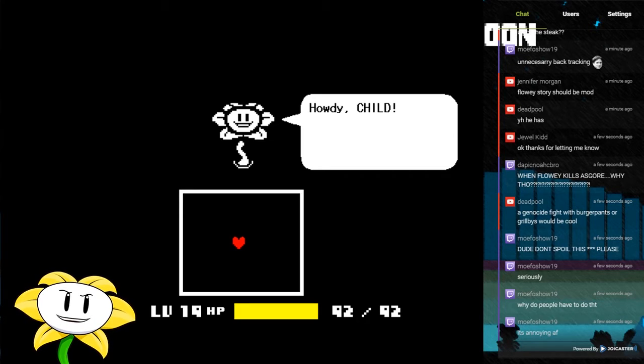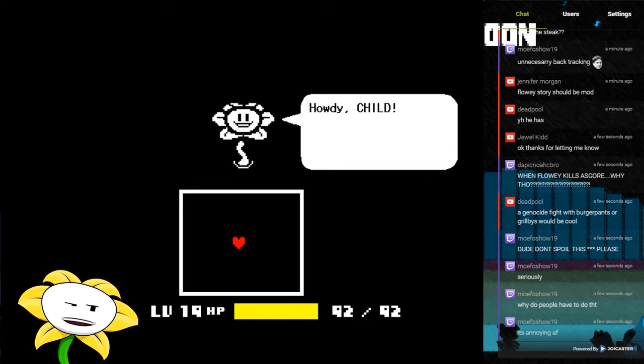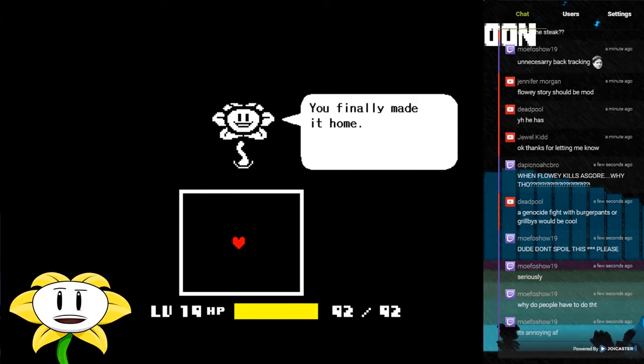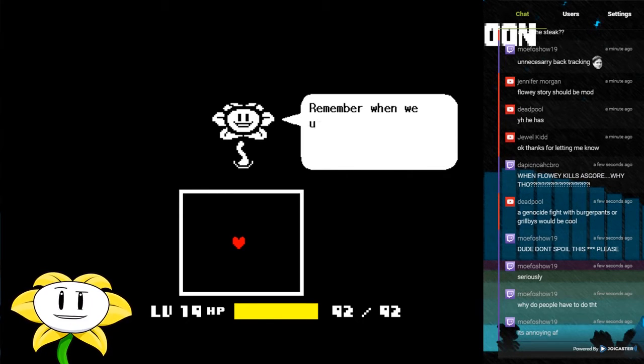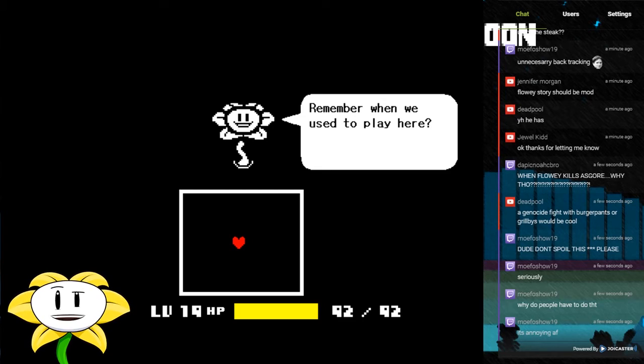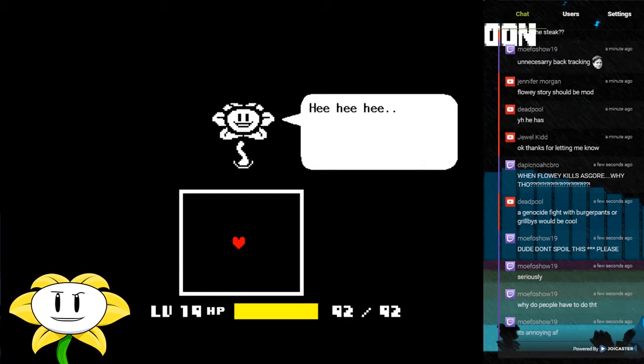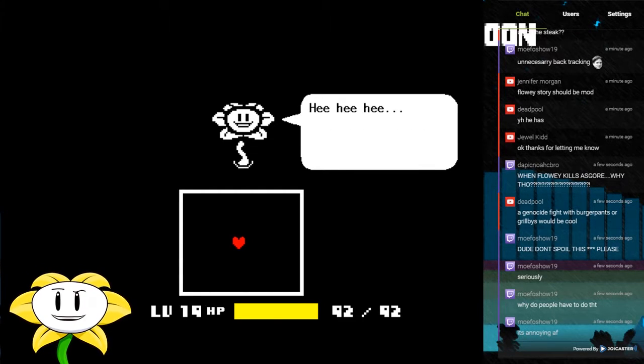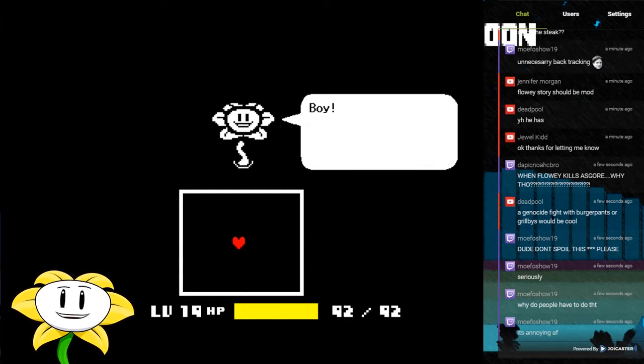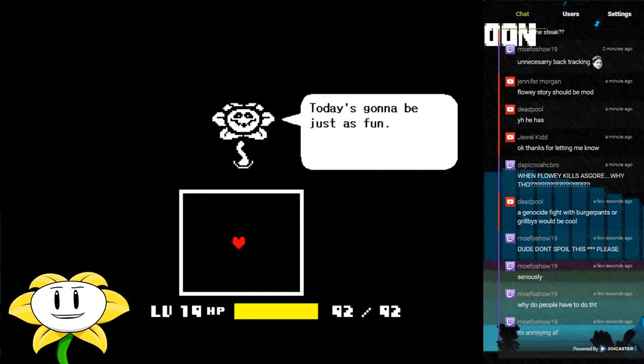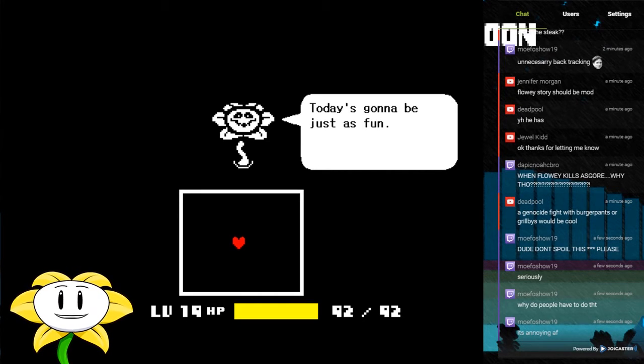Howdy child, it's me. Haha, you finally made it home. Remember when we used to play here? Boy, today's gonna be just as fun.